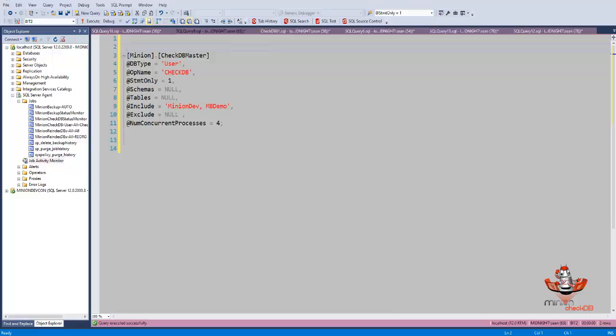You can multi-thread CheckDB operations, and what we mean by that isn't the built-in multi-threading that the CheckDB operation has. Of course you can do that, but what we're talking about is we will allow you to process multiple databases at once. So you're no longer constrained to serially doing one database after another.